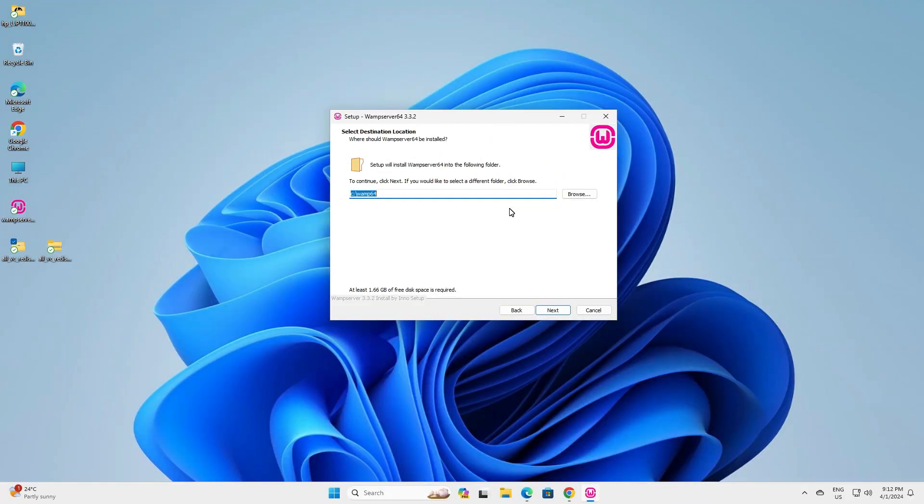So guys, this is the simplest way to fix VC++ package error in WAMP server 3.3.2 on Windows 11 PC or laptop. Thank you for watching this video. Don't forget to like, share, comment on this video and don't forget to subscribe the channel. Thank you guys.